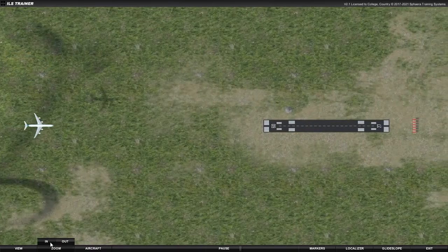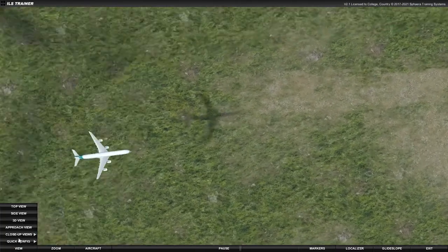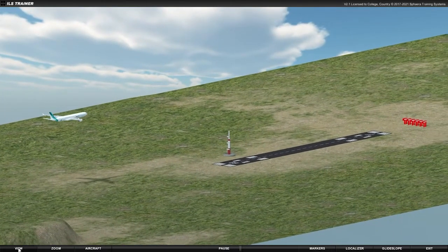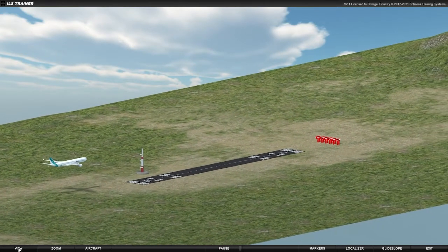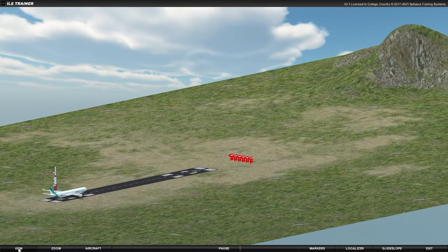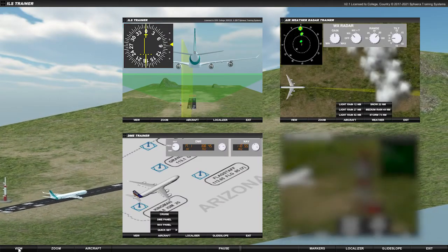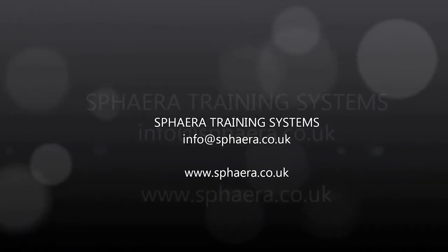And that now concludes this lesson on the ILS. We hope you found it useful. You may wish to know that the CBT software used for this demonstration was the ILS Trainer, created by Sphera Training Systems, based in the UK. This is a fully interactive CBT application that will run on a standard PC in any classroom, and is one of many similar CBT applications for the instruction of radar and radio navigation. For more information, see the details on screen.